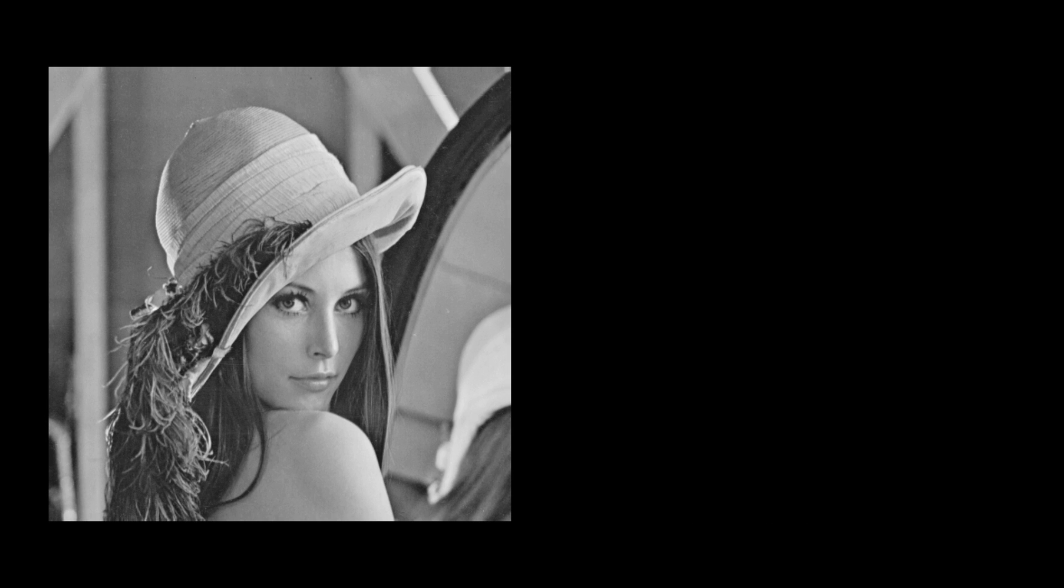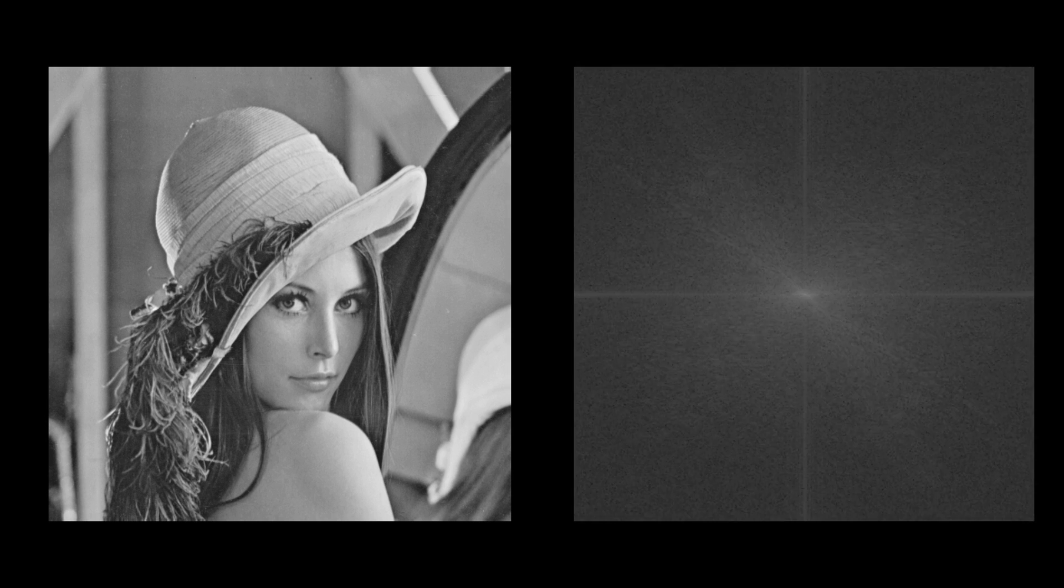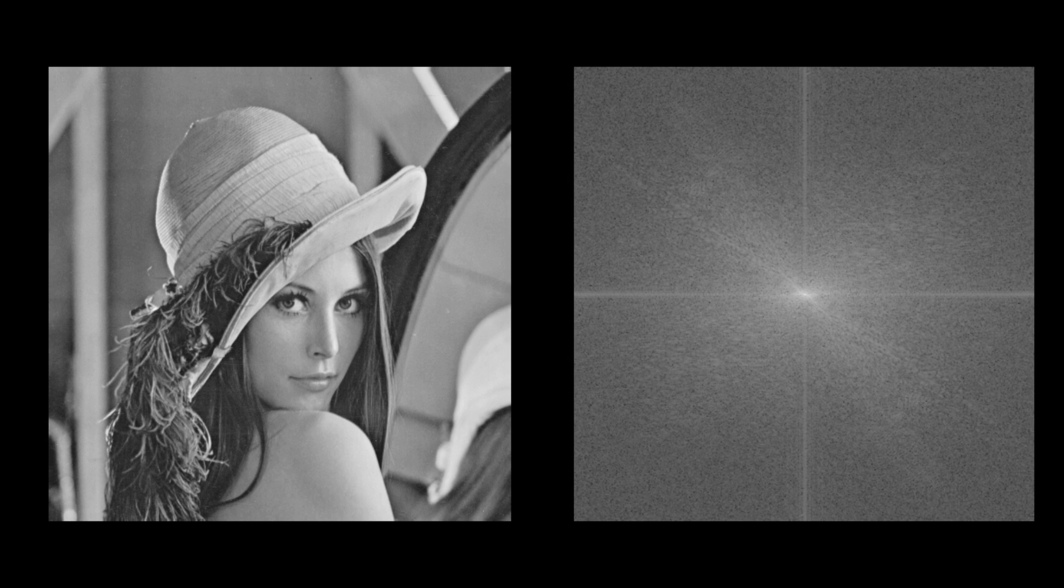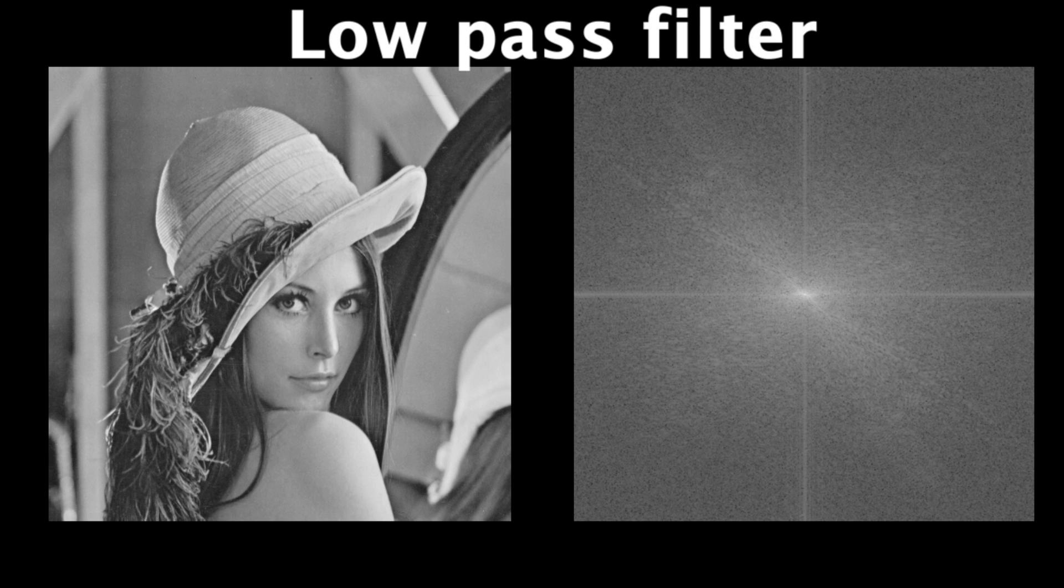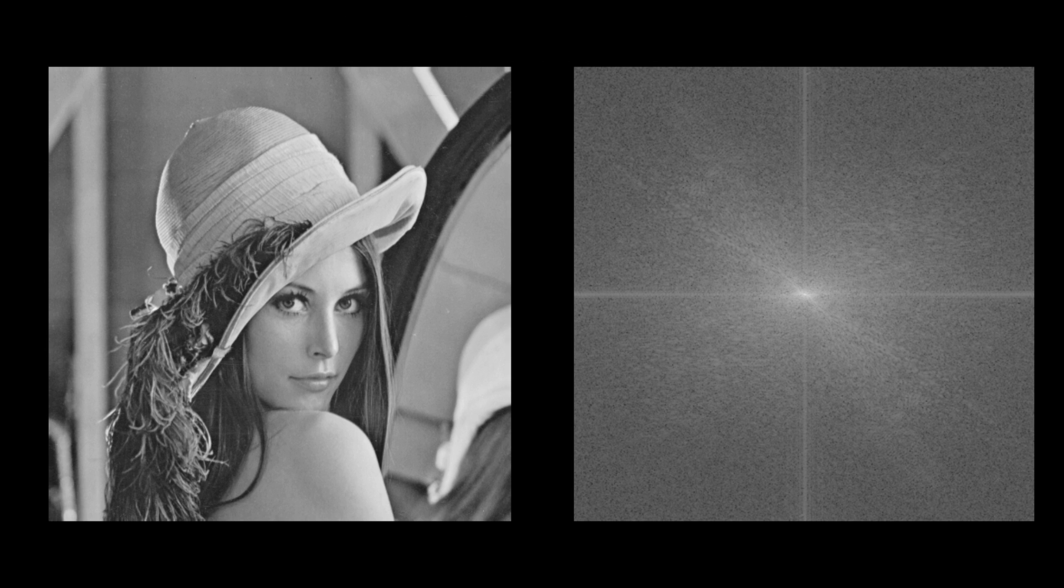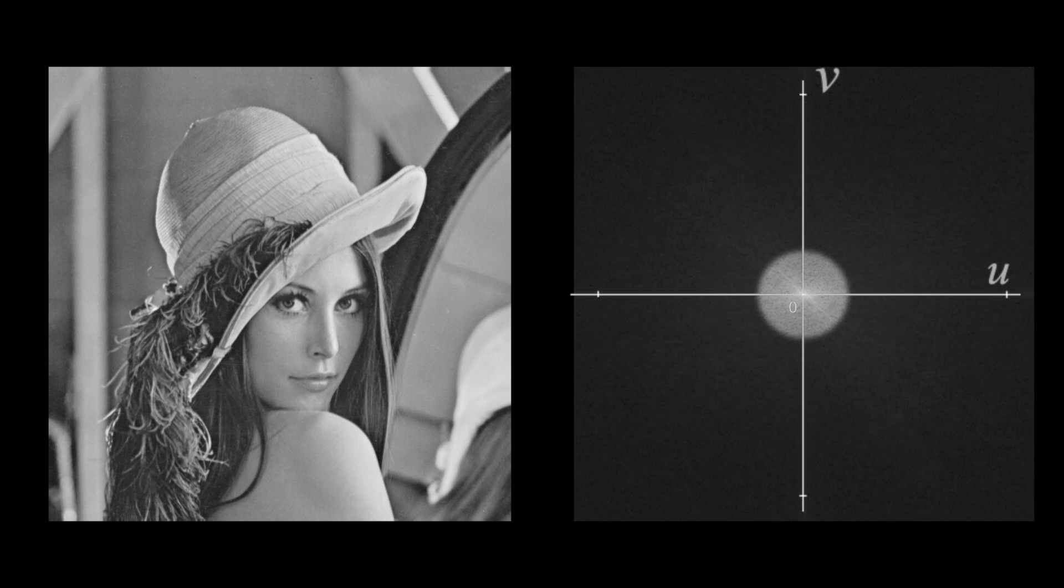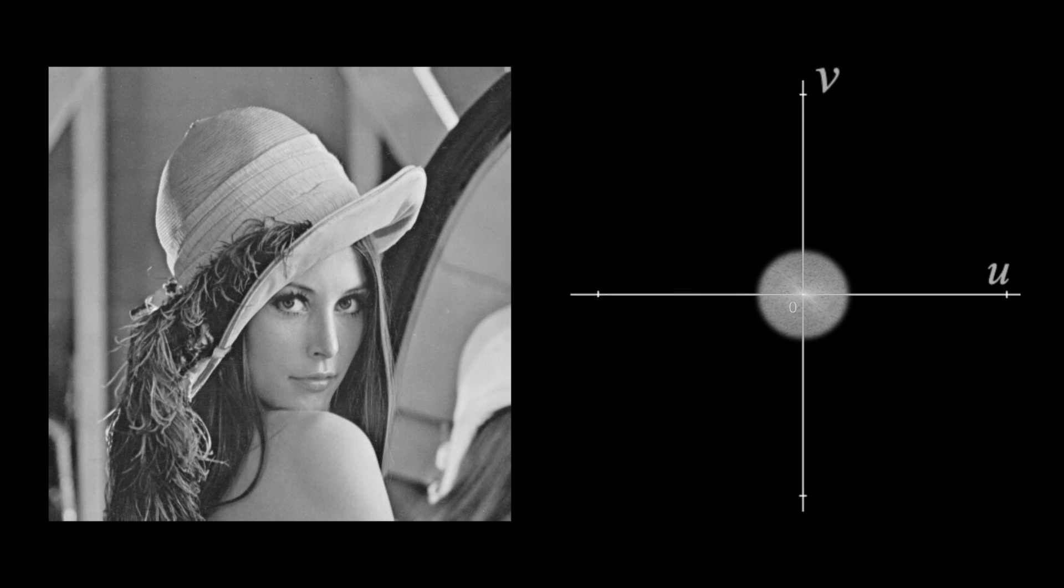Now I'm going to use a different image for this next part just because it works better. But what I'm going to do is take the Fourier transform and apply a low pass filter. This means I'm going to keep or pass all the sinusoids where u and v are close to zero,